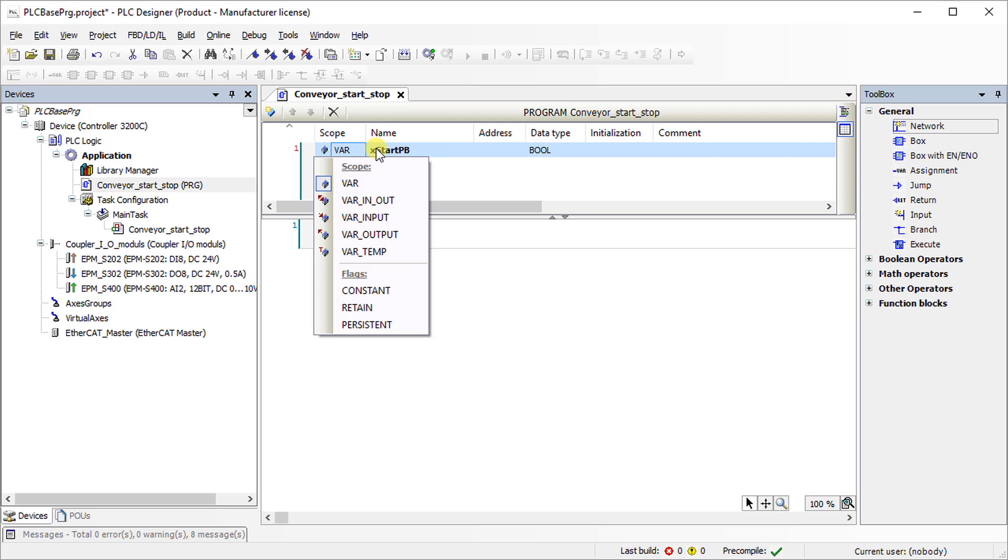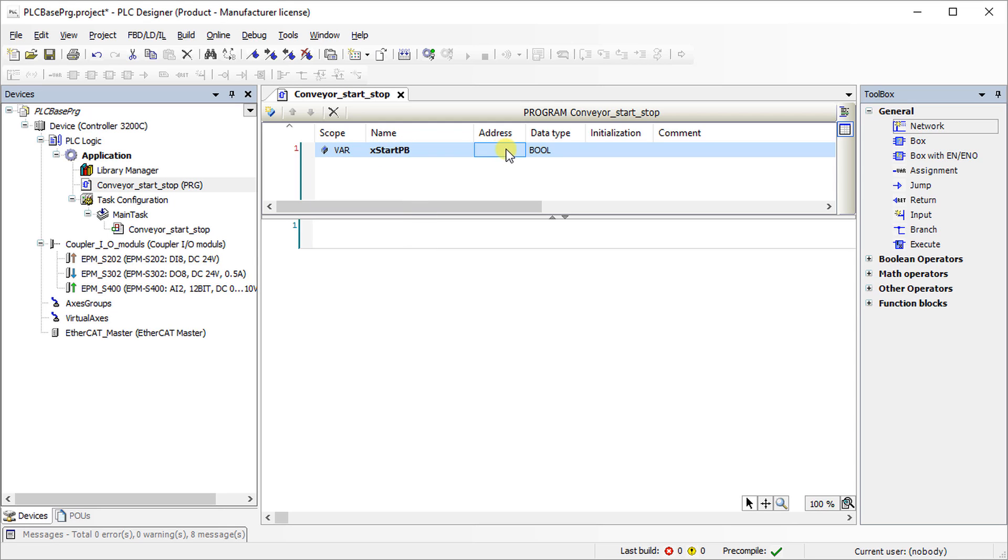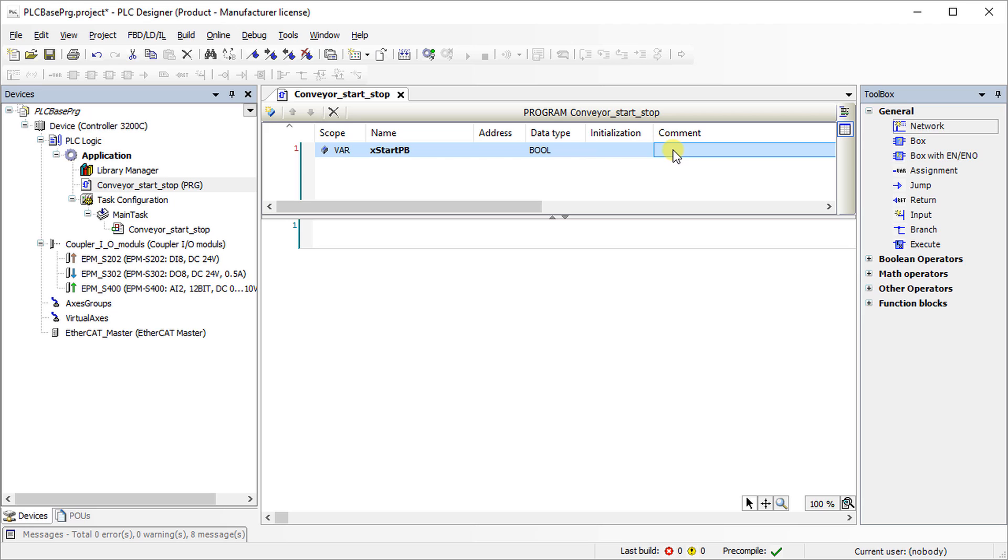Choose the data type of the variable. Here it is of type bool. Variables can be initialized with a default value through the initialization tab. Give a suitable comment for the variable.